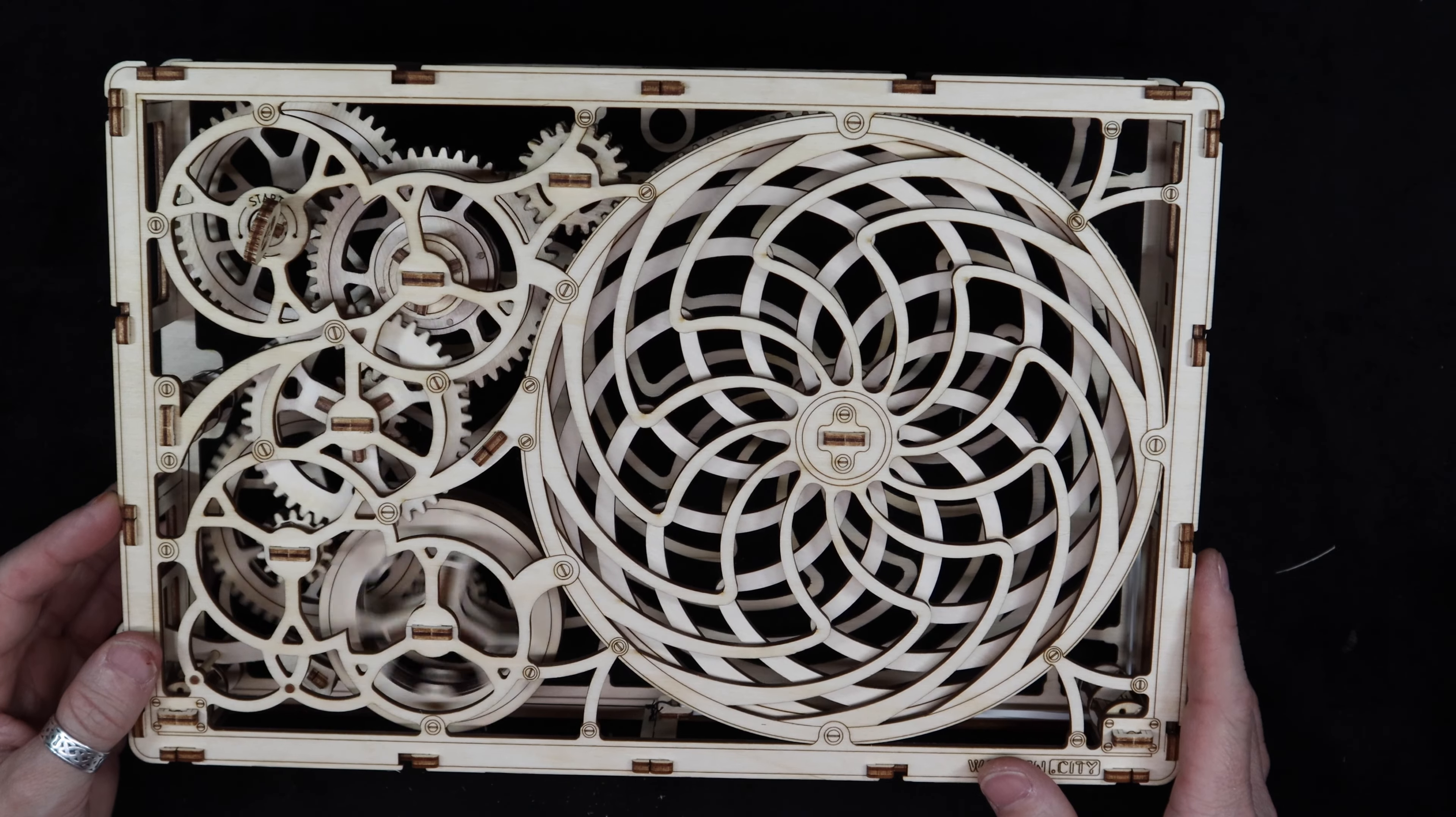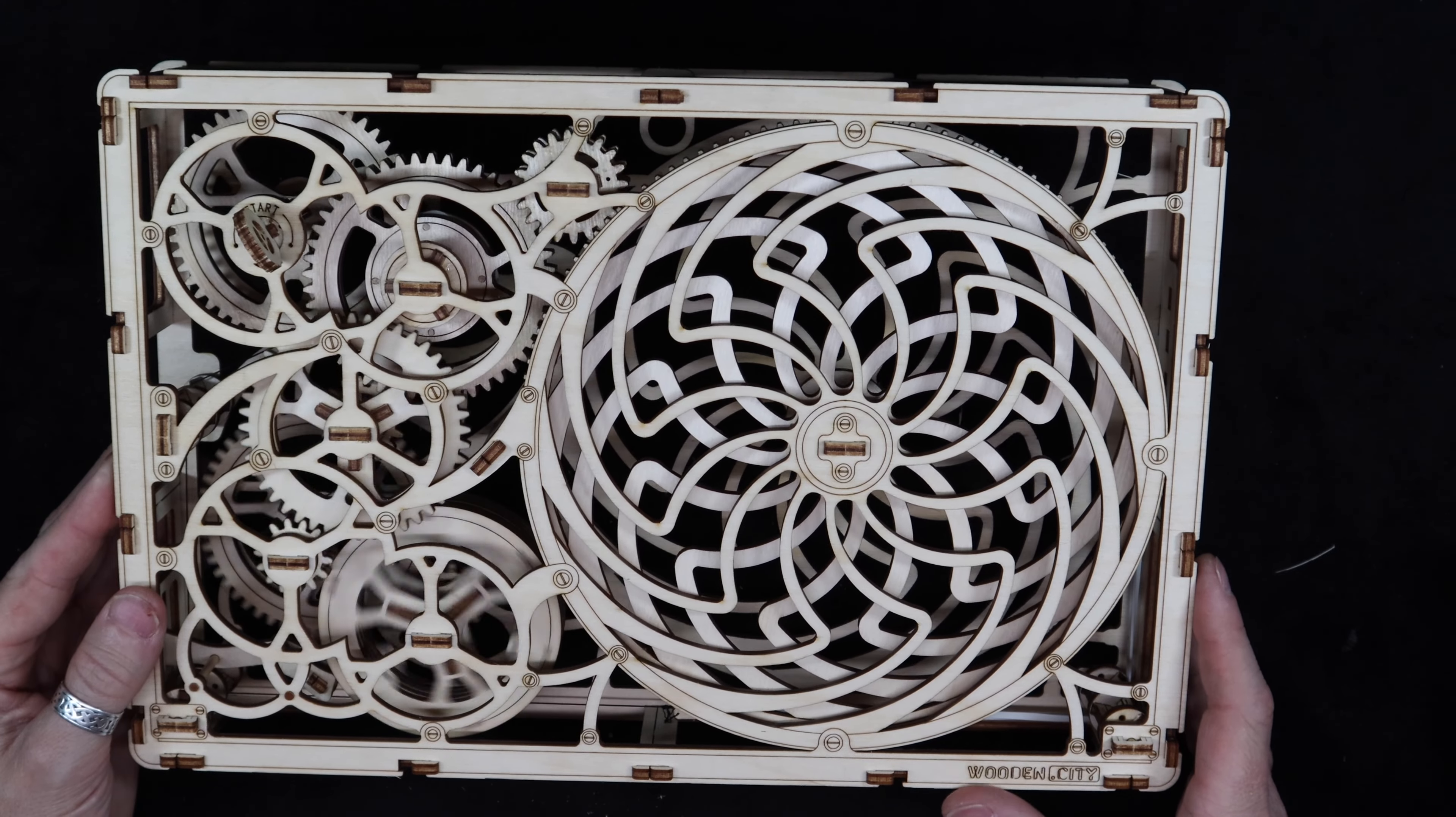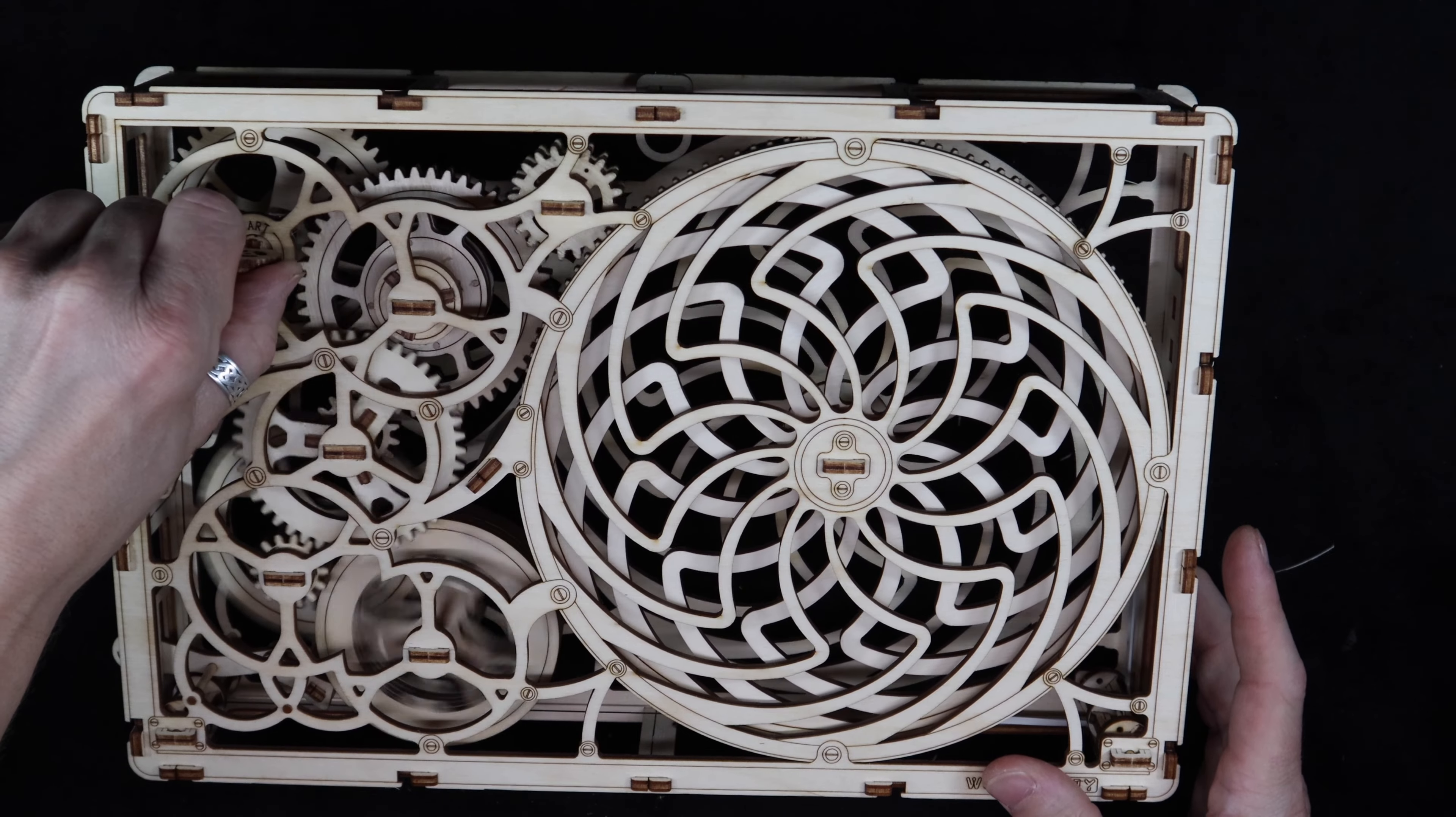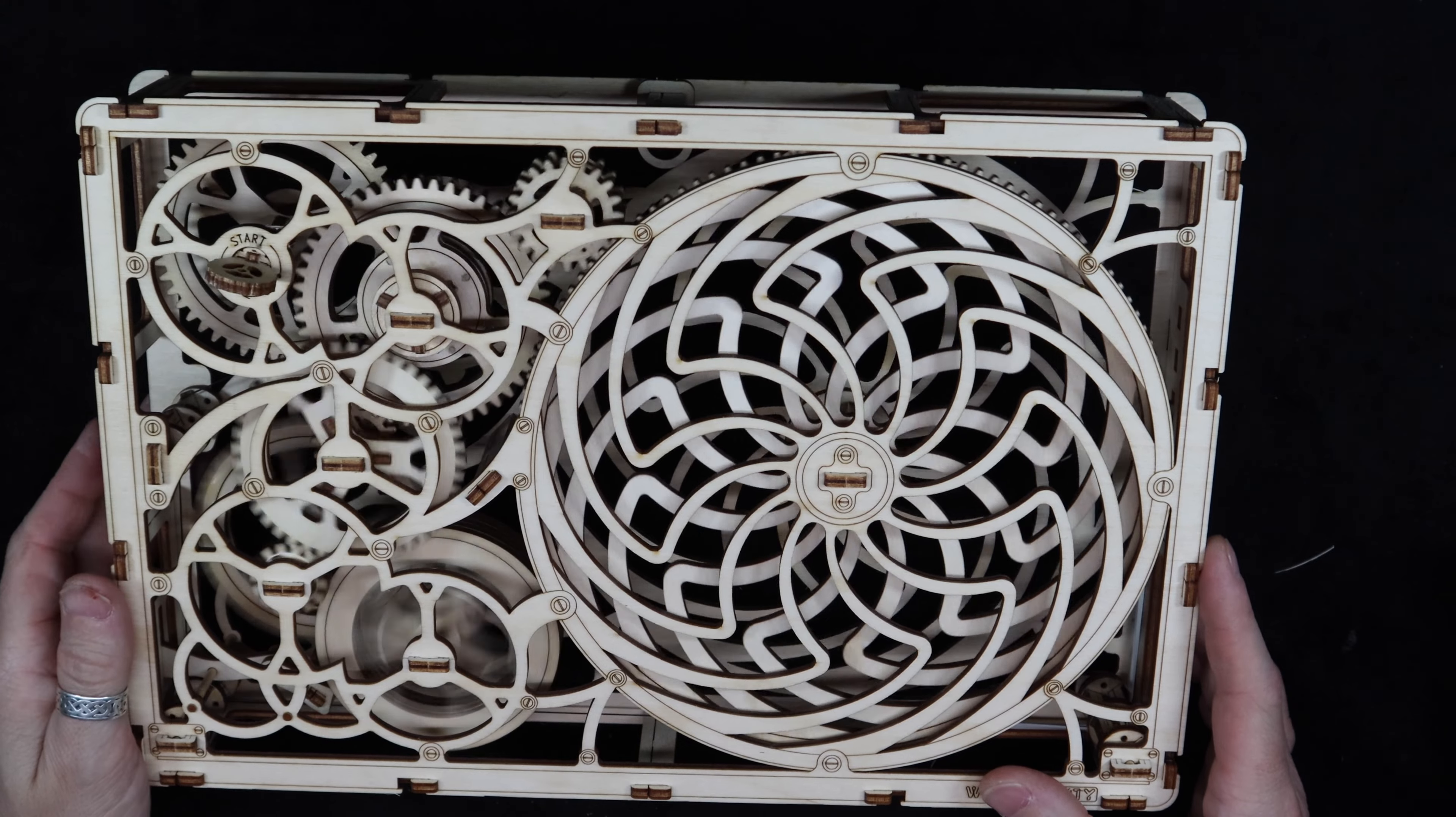The clockwork parts, the stuff I really enjoy. Even just the marble runs and stuff, I think those are satisfying to watch in motion. Speed her up a little bit.